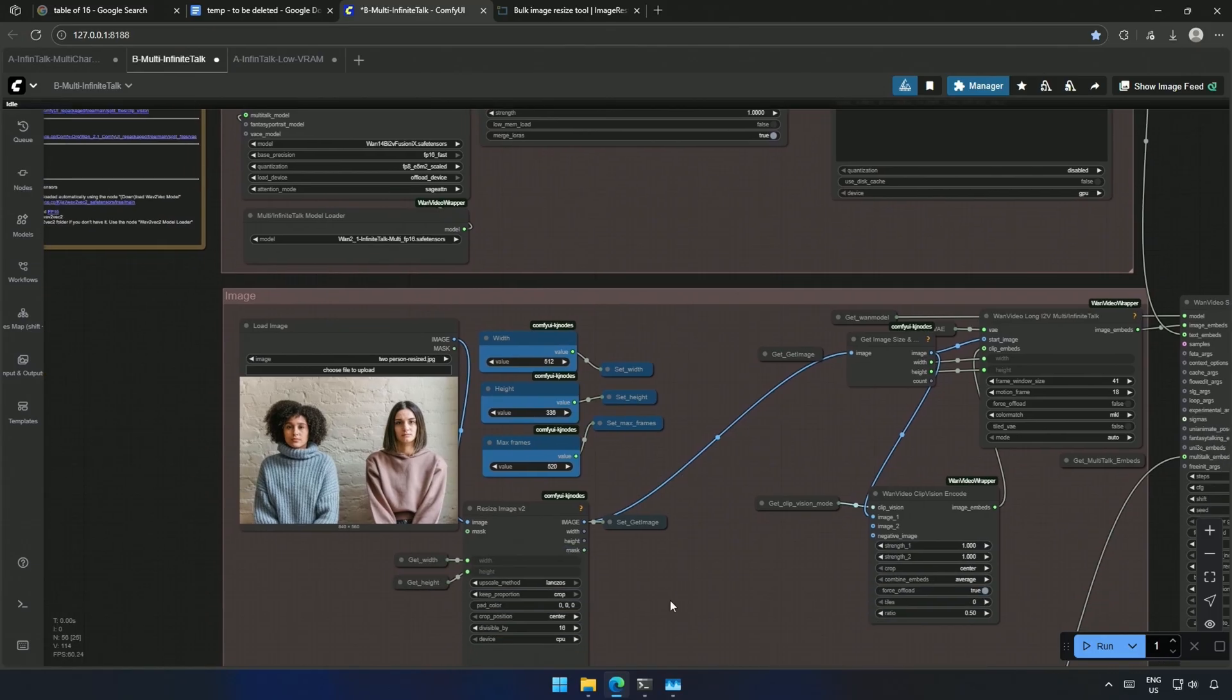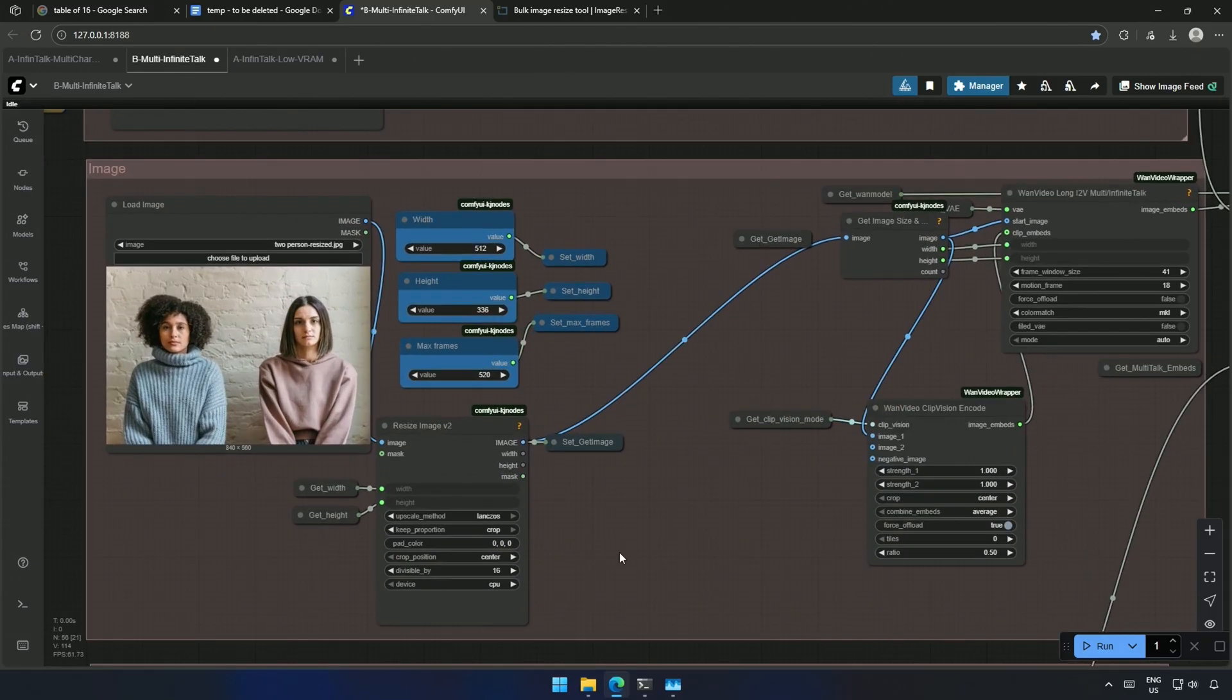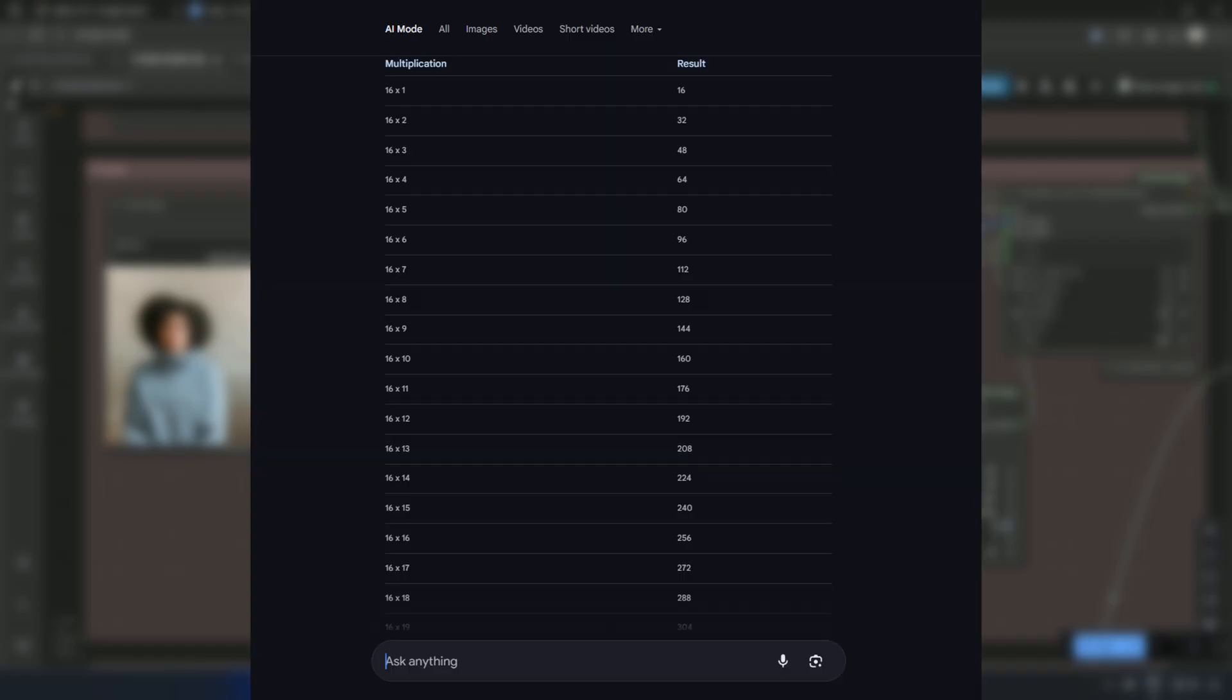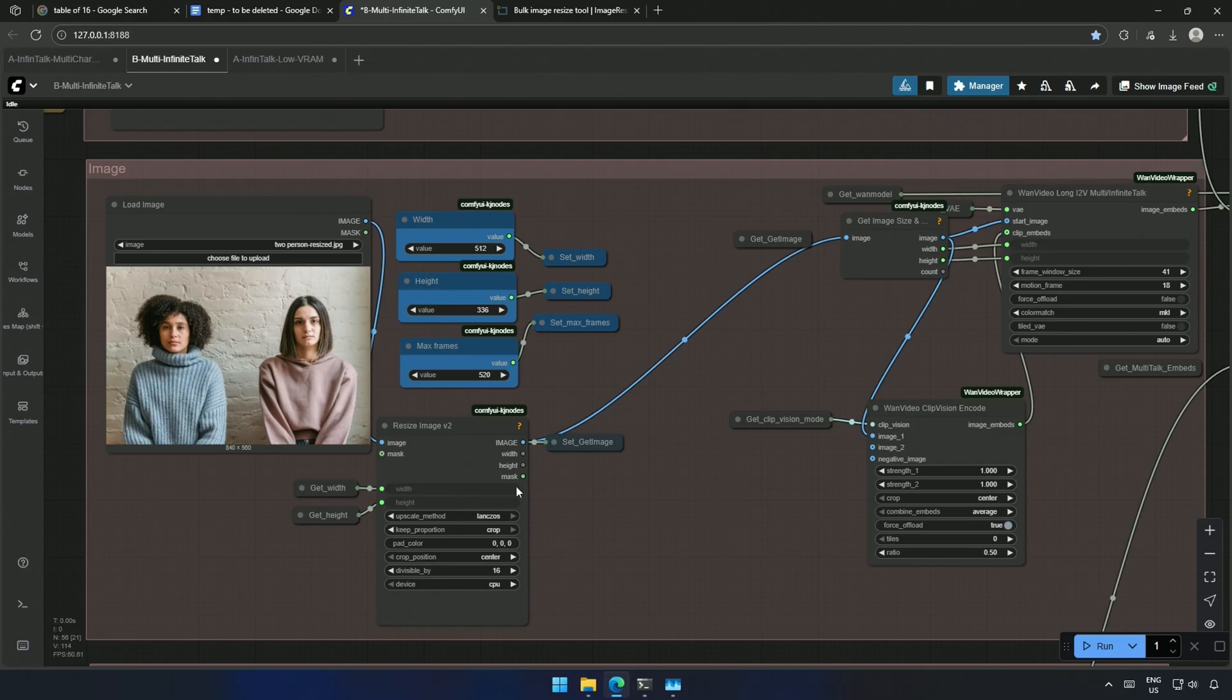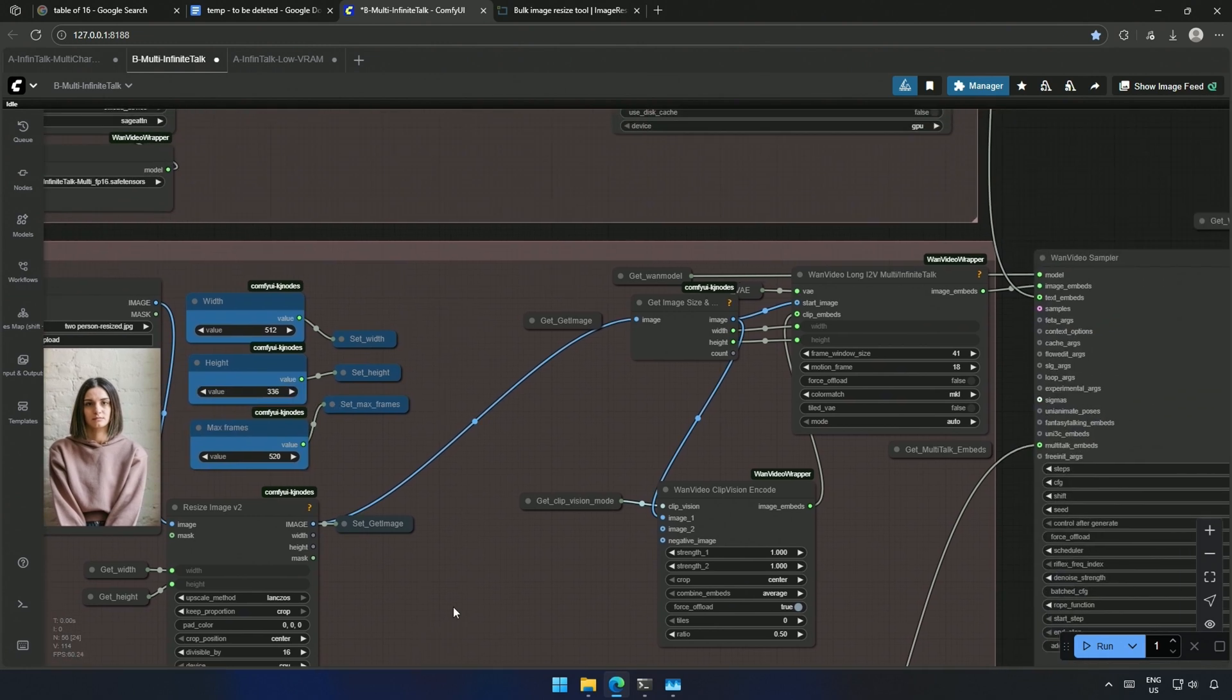Below, we need to upload an image. Then add these values to resize the image before it gets into the workflow. The height and width should be divisible by 16. I searched for a table of 16 till 1,000. I picked the closest number based on the smaller aspect ratio of the image. This max frame value does not represent the total number of frames to be generated. This is capped at 520 frames.